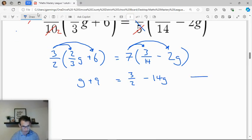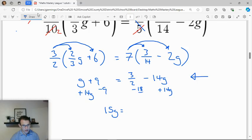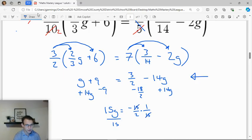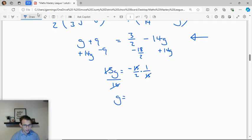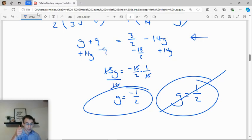Now collect all g terms. Add 14g to both sides and subtract 9, getting 15g equals 3/2 minus 9. Writing 9 as 18/2, we get 15g equals negative 15/2. Divide both sides by 15 — everything cancels — giving g equals negative 1/2. Many people at the league said g was 1/2, but it's definitely negative 1/2. Missing the negative sign is a big mistake, so be very careful in your algebra.